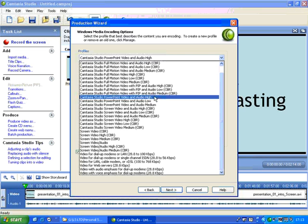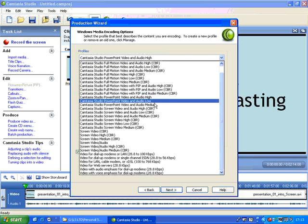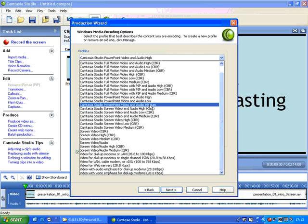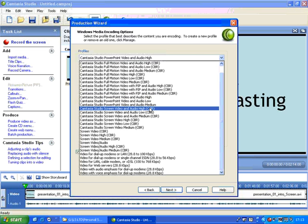If you're finding that your screencasts were too big in the file size, you could choose medium or low to get them to an acceptable size. If you'd been recording yourself doing things on a computer program, you might want to choose the Camtasia Studio screen video and audio high.